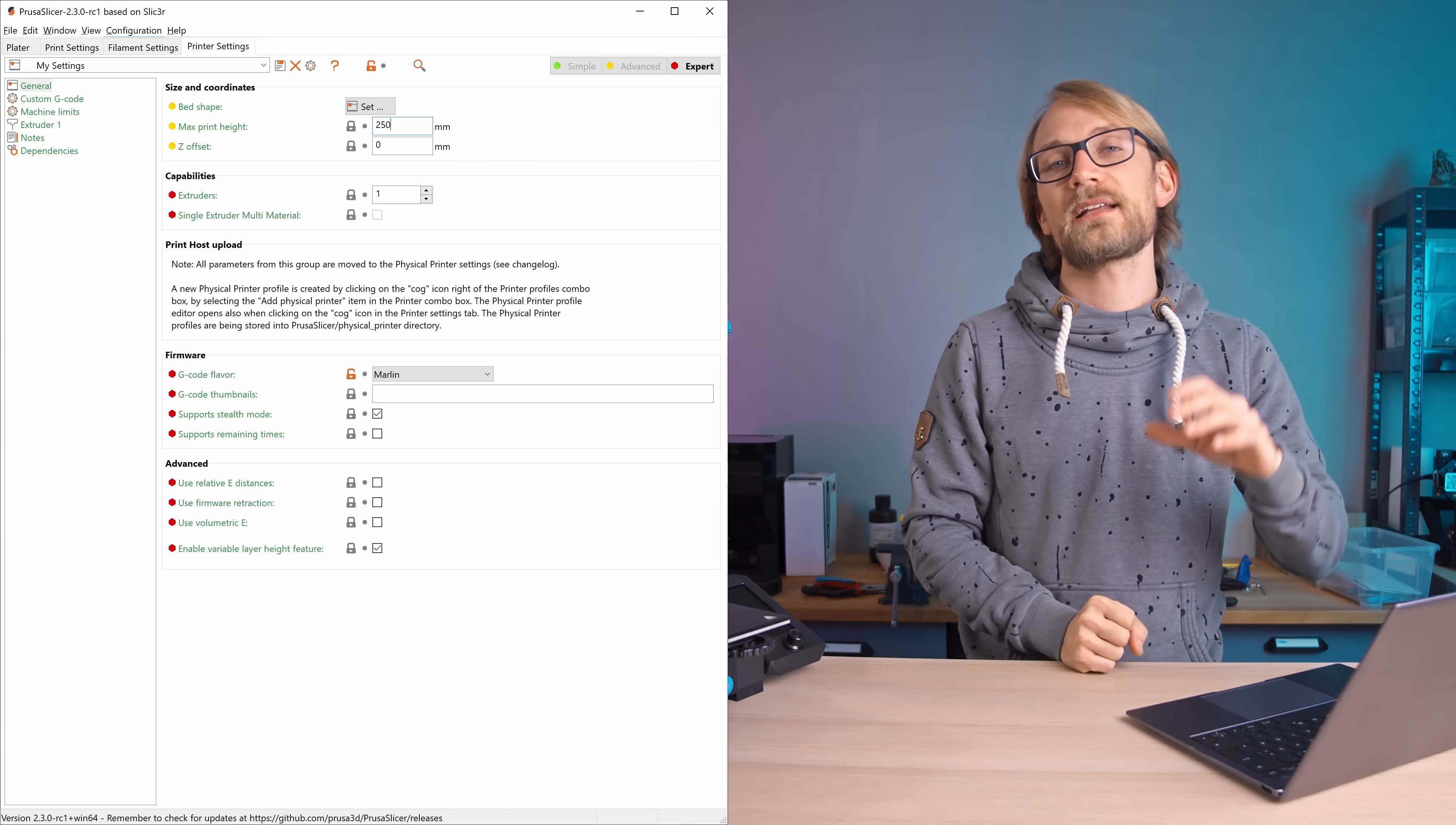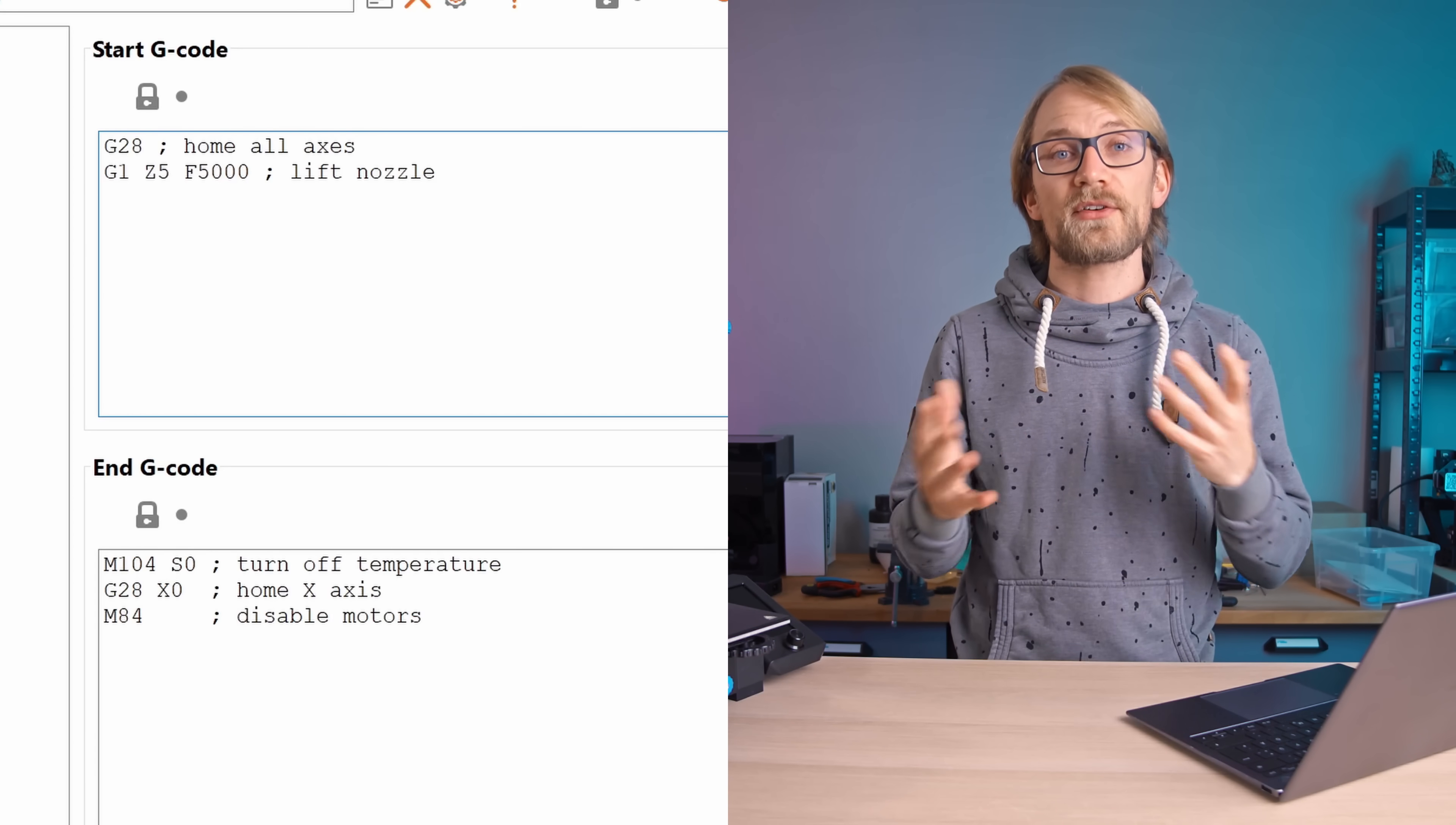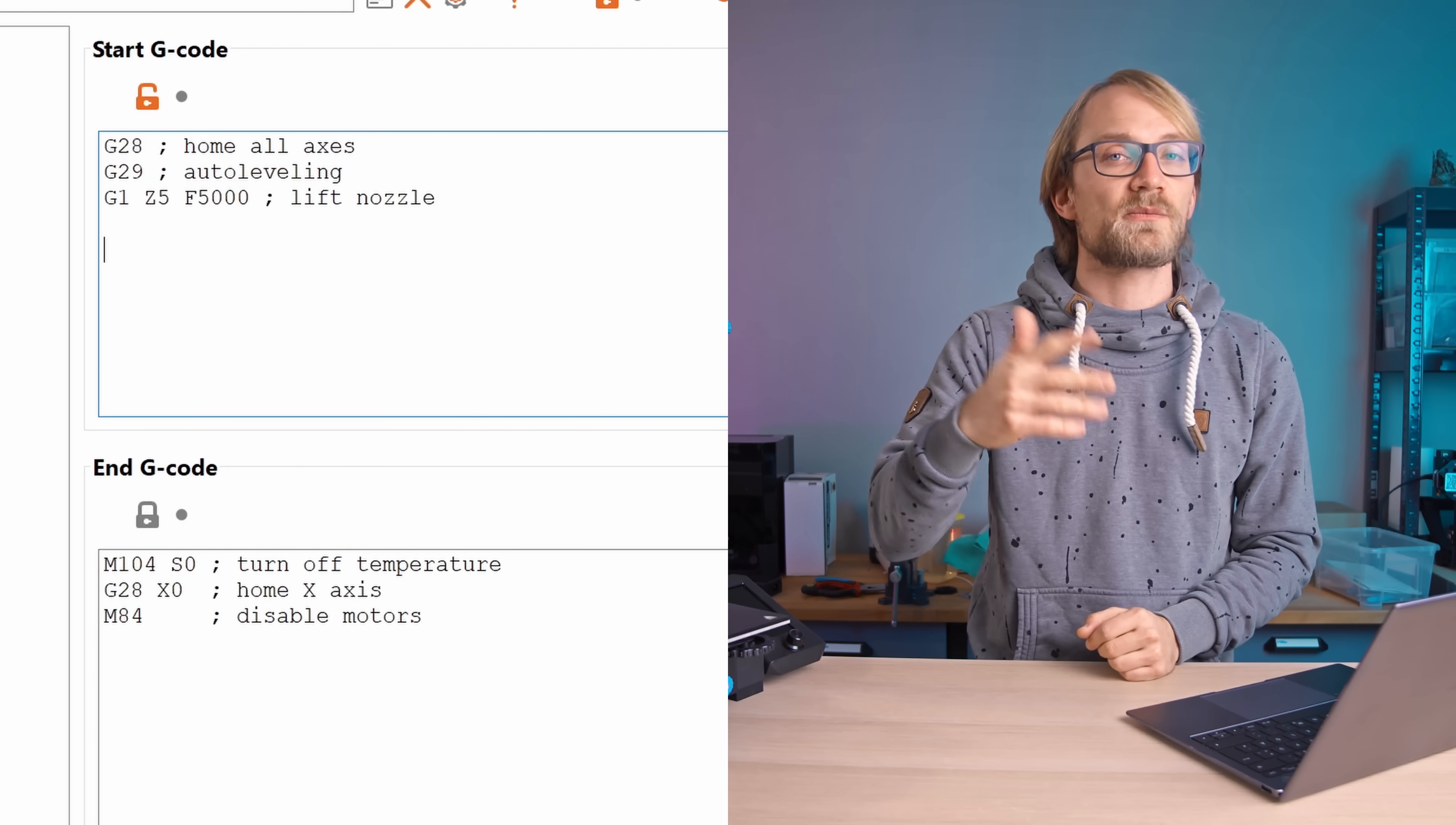Then in Custom G-code, we're gonna adjust the Start and End G-code, that is, the commands the printer always runs before and after the actual print. For the Start G-code, first of all, if you have a bed probe on your printer, you can run an auto-leveling pass by adding a line with G29 right after G28, which is just homing.